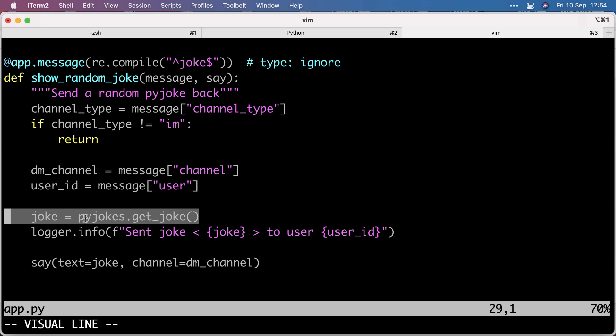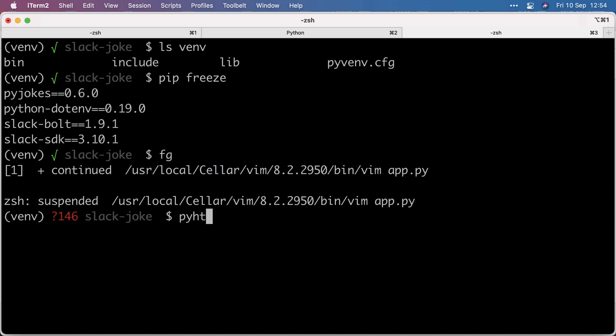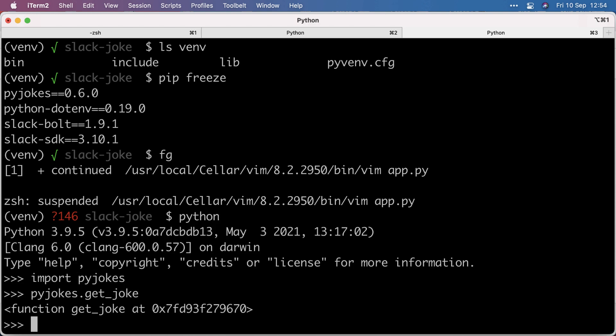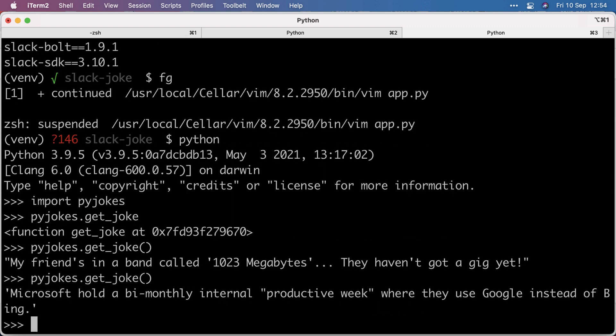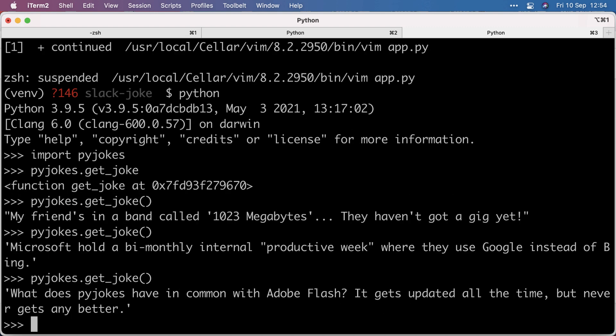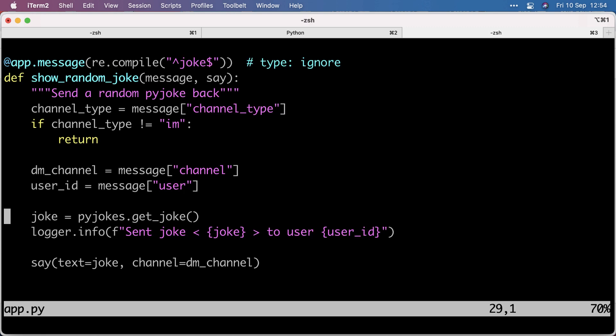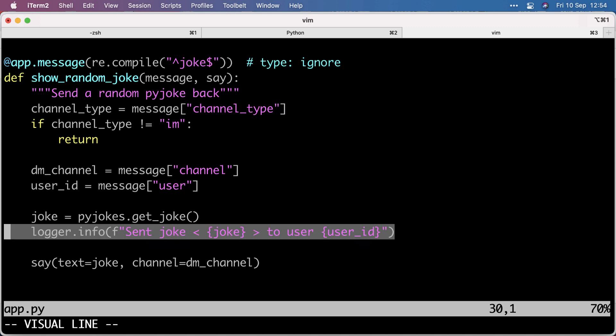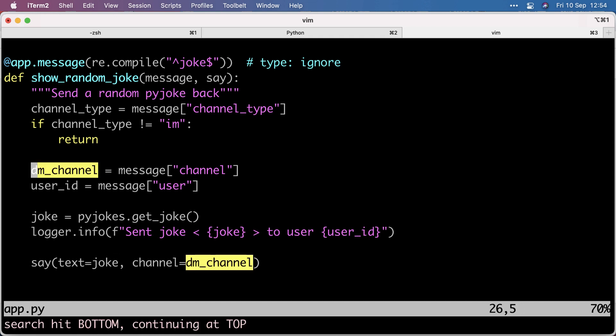If it is an IM, we parse the payload so we get the channel and the user. Then the PyJokes library makes it very easy to retrieve a random joke. Let's quickly see that in action. You get a bunch of random jokes which are programming related. I log what was sent to which user. Then you can use the say function to send something to the channel. So I send a joke, and for the channel, I get the DM channel which I parse from the payload to send it back to the same channel where the original request came from.